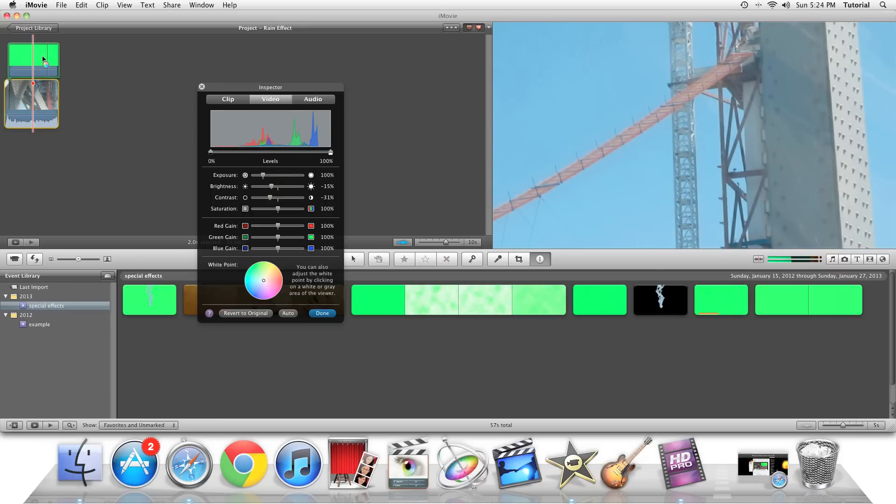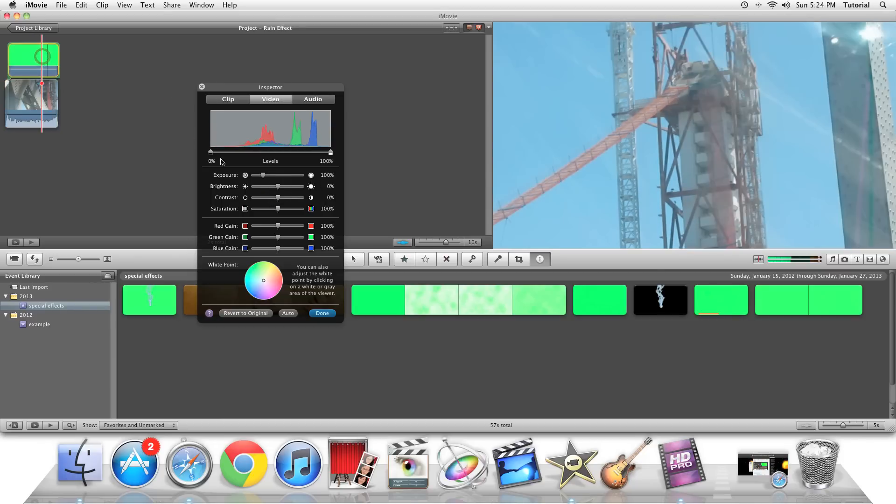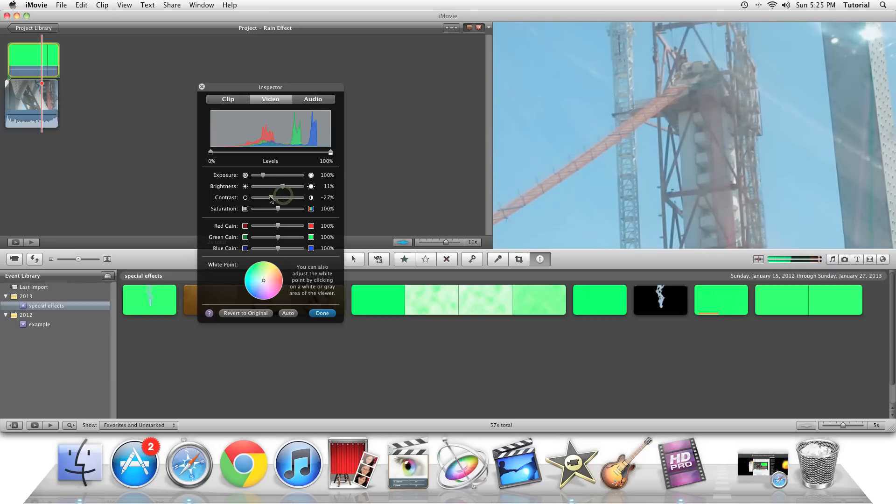And then you can go to the green screen clip, and you can play with these values, and just find the right place where you can see the effect.